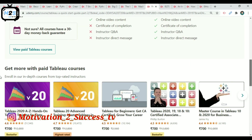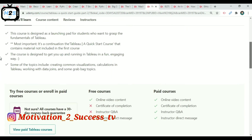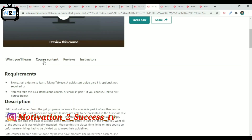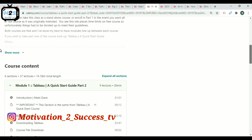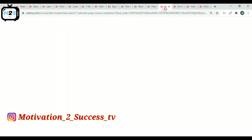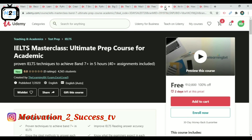The next course is Tableau Start Guide Part 2. This is a graphic and Speedbar course containing 2 hours of content in English.